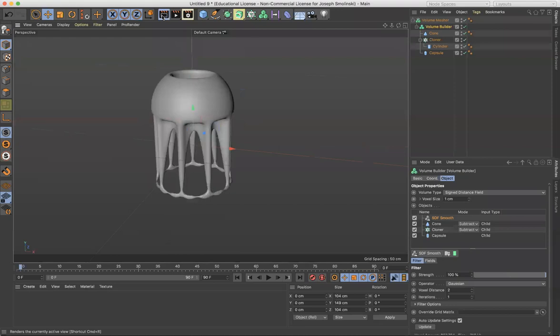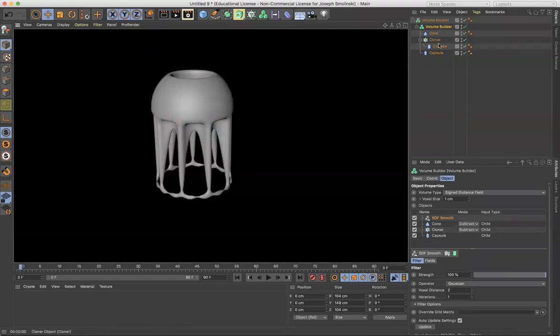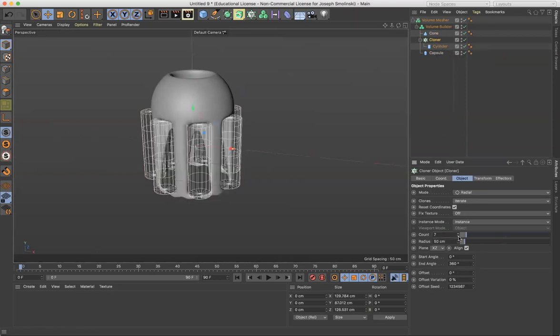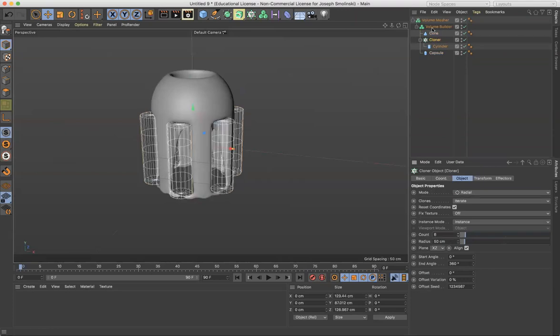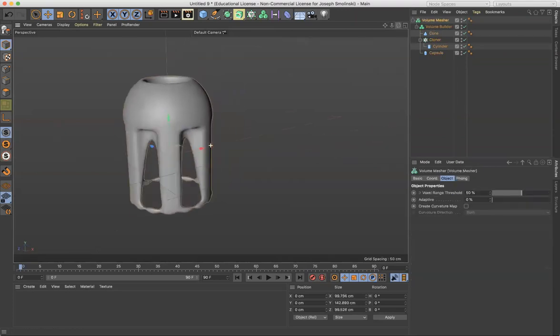So again, combination here, we have volume builder, we have cloner. Cloner's cool because at any time, remember you can change things. I can reduce the count if I wanted to and totally change the object. So there you go.